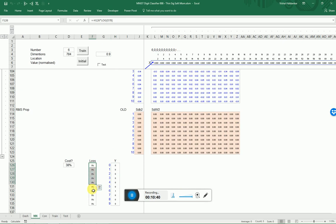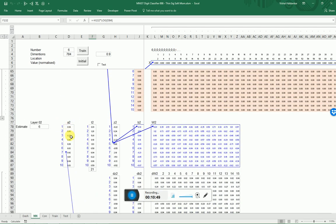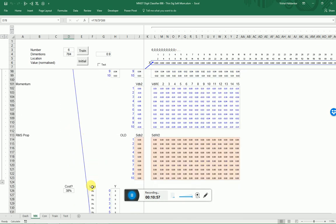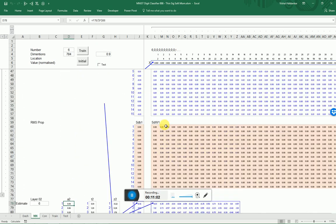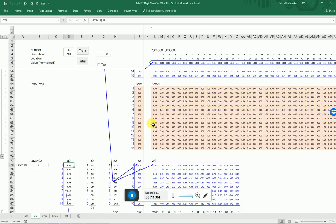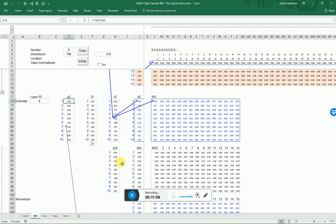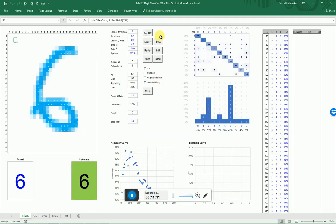Here is the loss function. We take the actual output and subtract what the model is suggesting it is — that's a softmax function. I've added momentum, which is this exponentially weighted view of the gradient, which smooths things out and allows you to arrive at a result quicker.